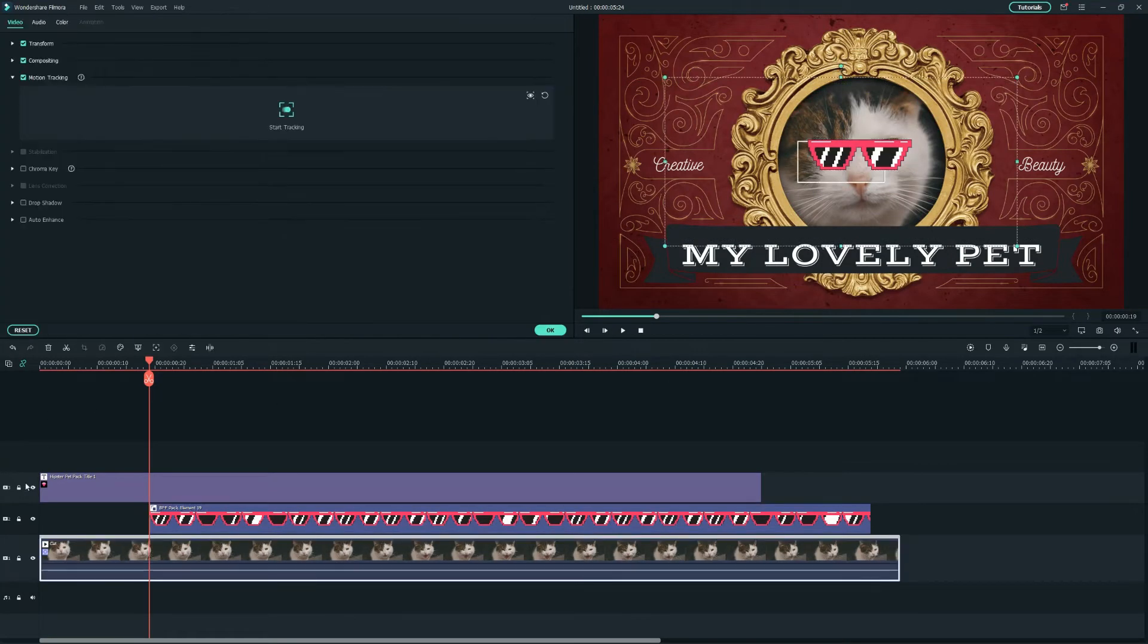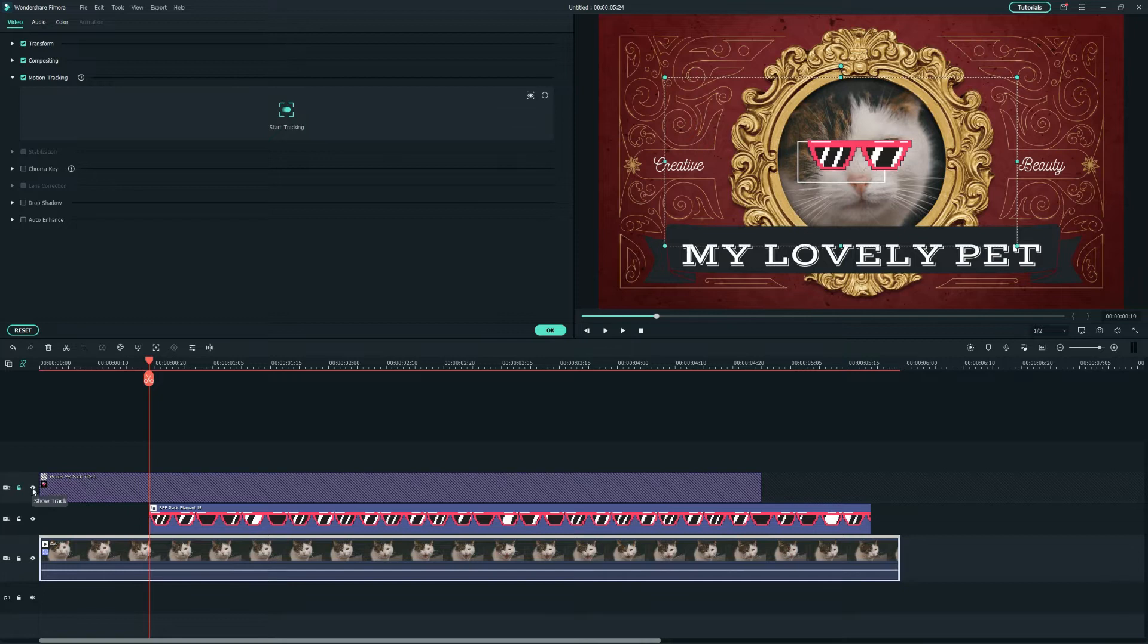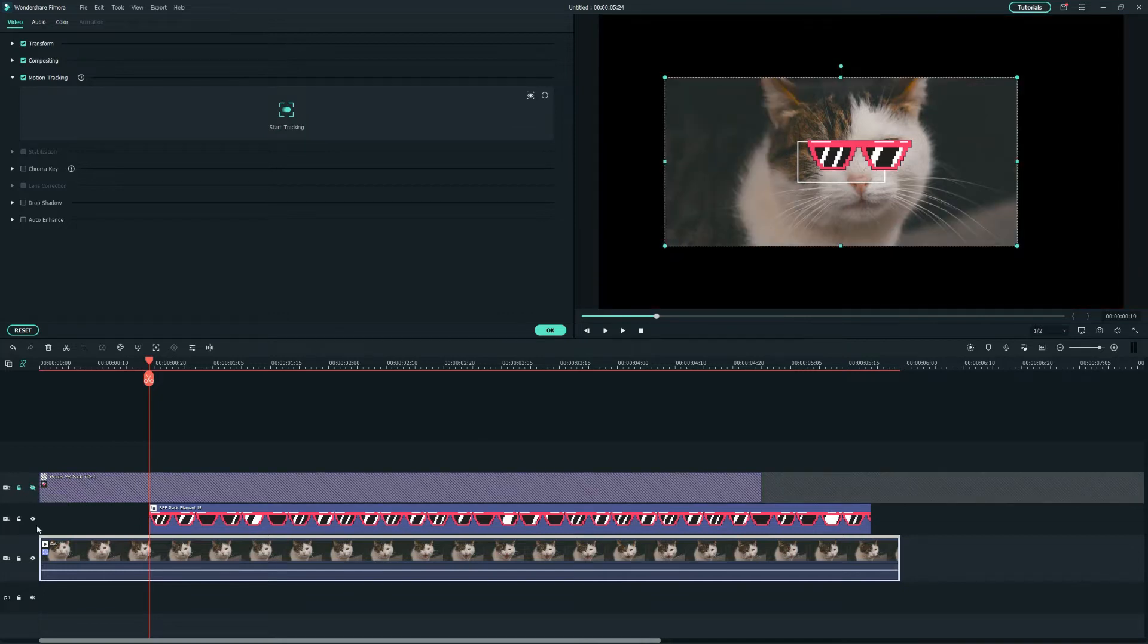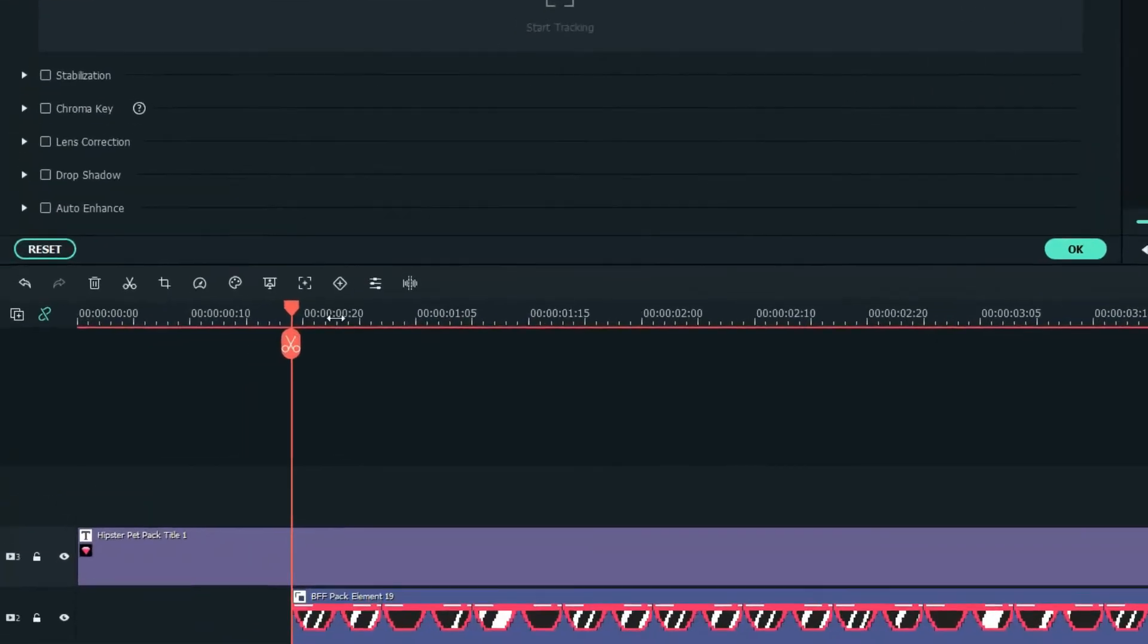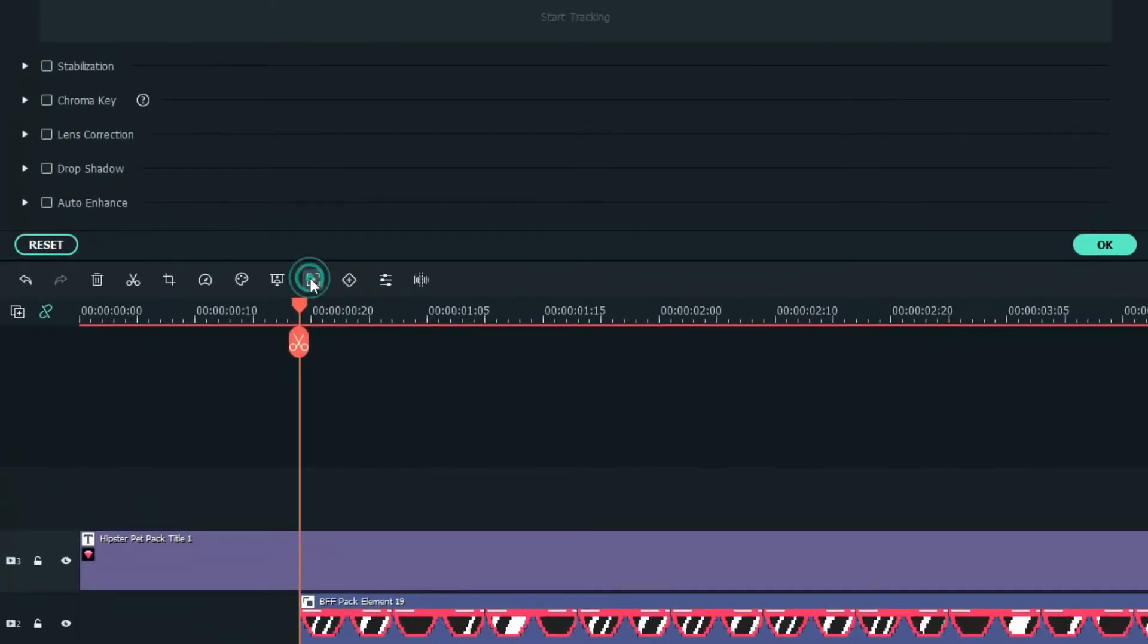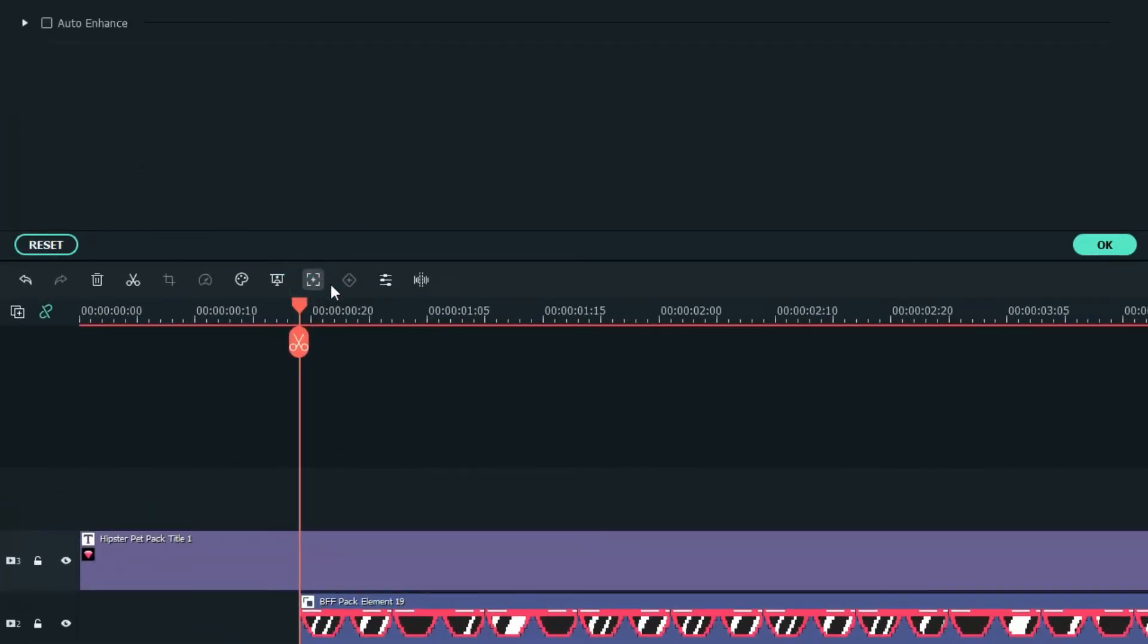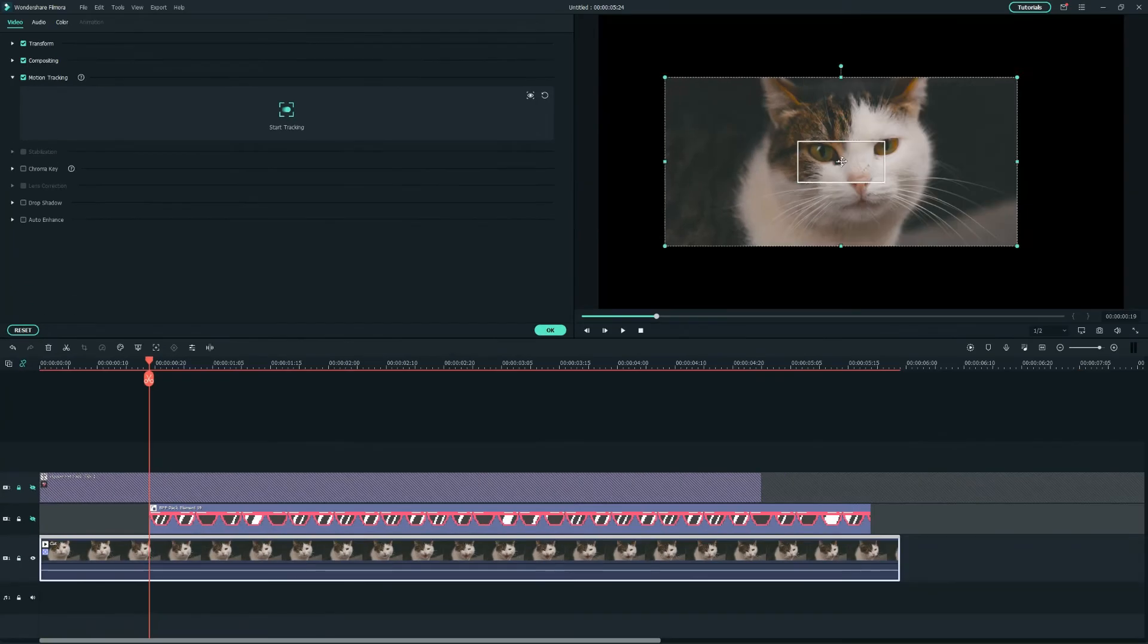Lock and hide the third track. Then, let's extend the Motion Tracking option to adjust the position rectangle on the preview window to the cat eye.